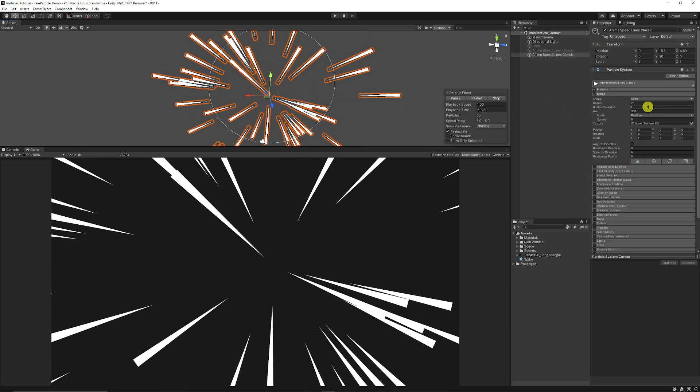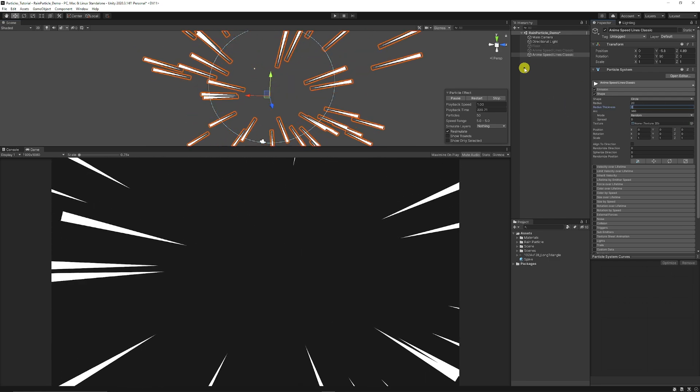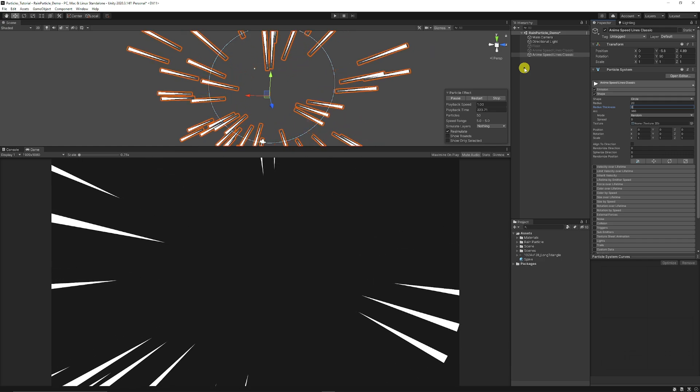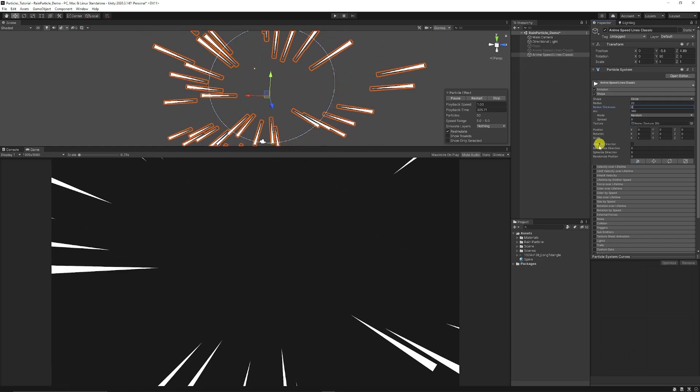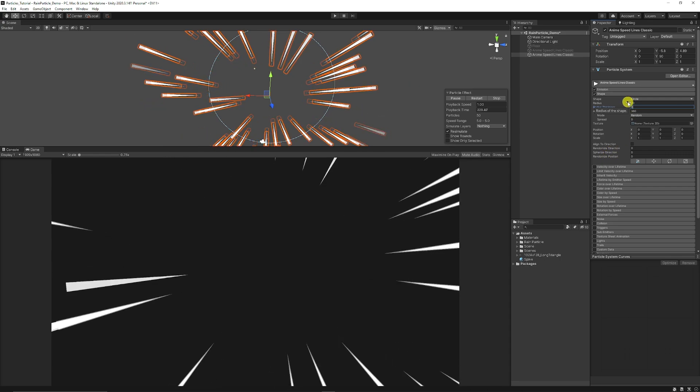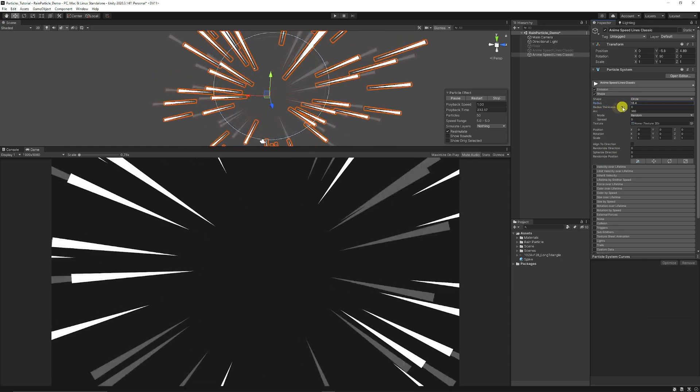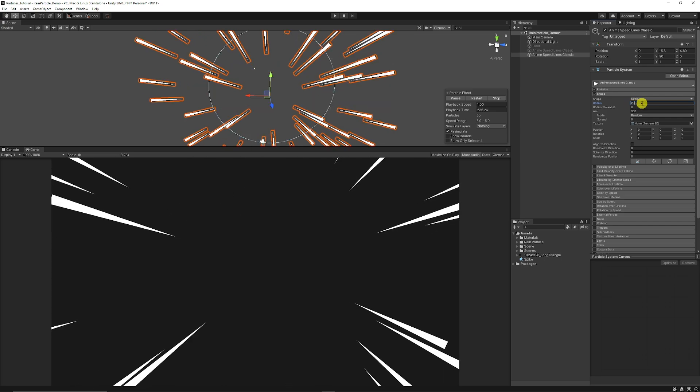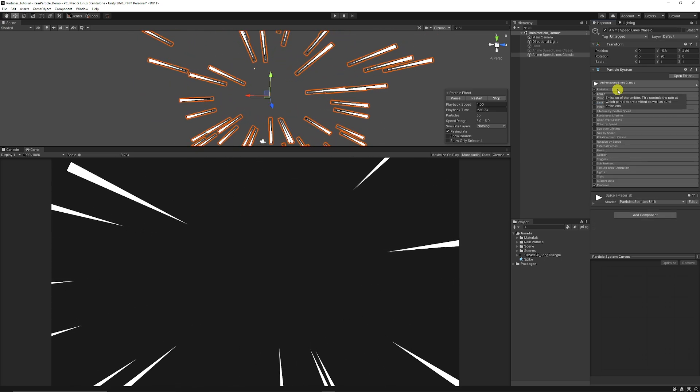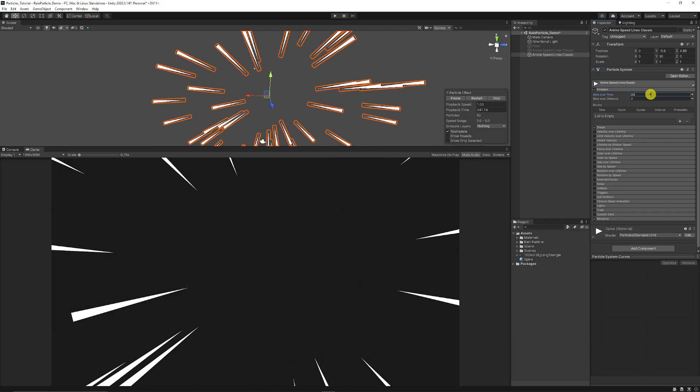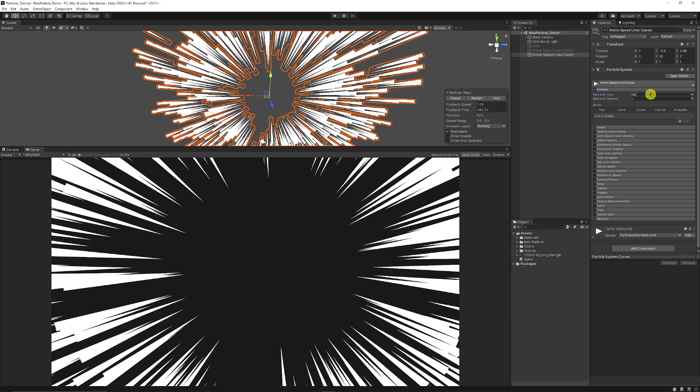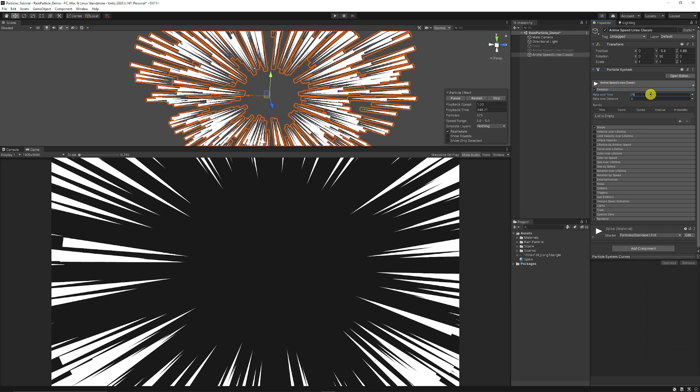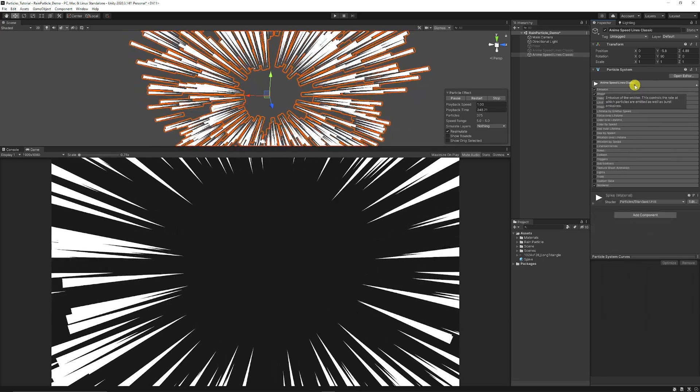We're going to set the radius thickness to 0 because we don't need it to be really close to the center. Then if you also want to adjust how far in from the center it is, adjust the radius, but I'm going to leave it on around 20. Then we can go on to our emission and you can set that to around 100. You can set that to slightly less if you don't want it to be quite as hectic. We can set it to 75.